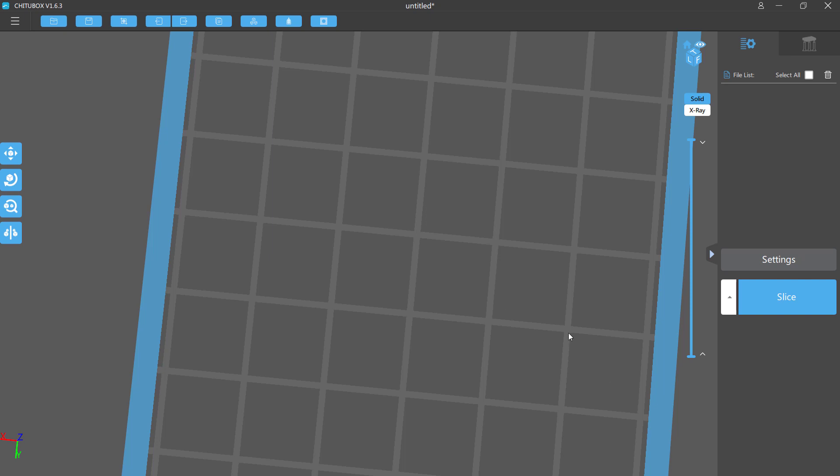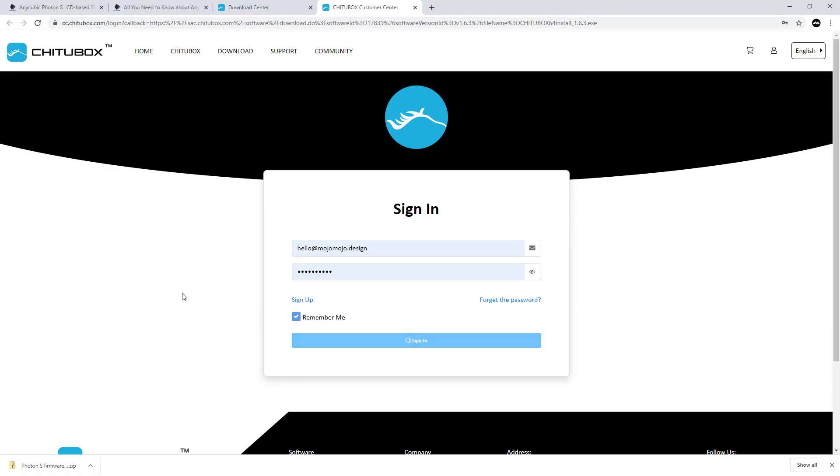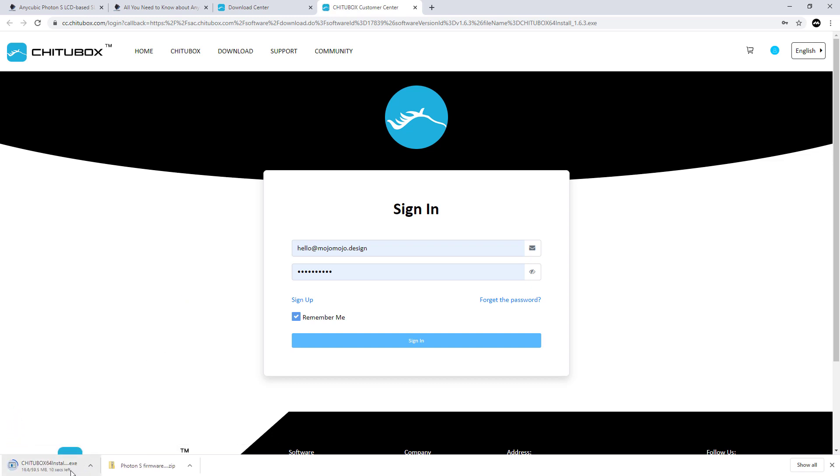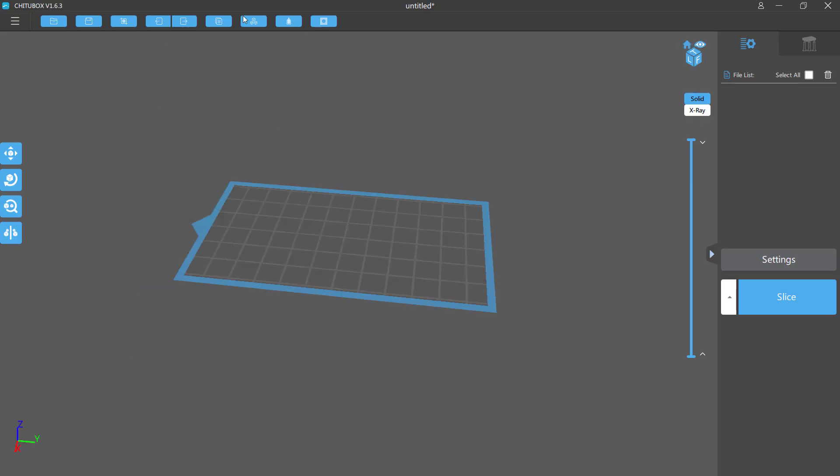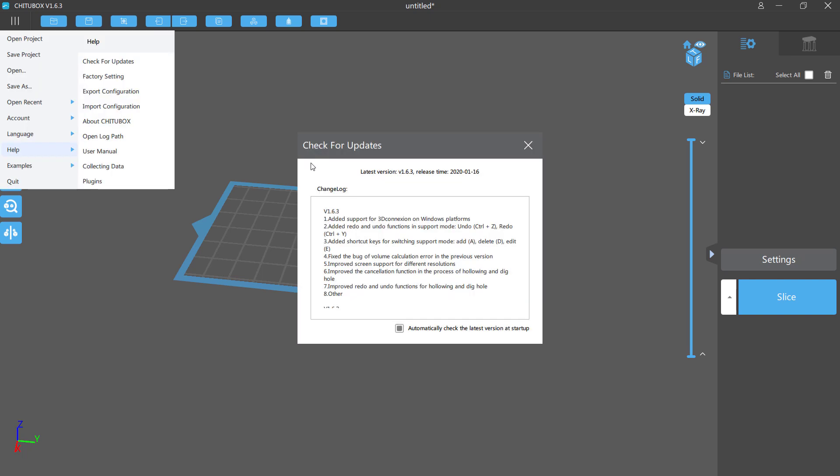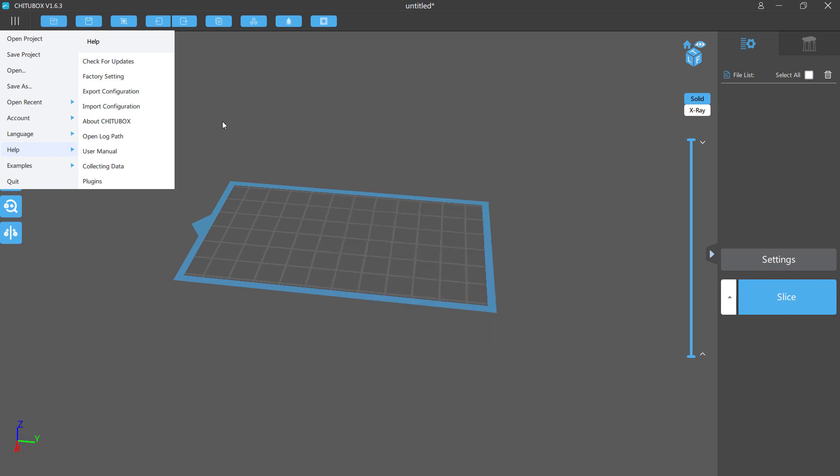This is ChittuBox version 1.63, the latest version. I have this in here for checking for updates. Go to help, check for updates and change log. Latest version 1.63, so that's correct.